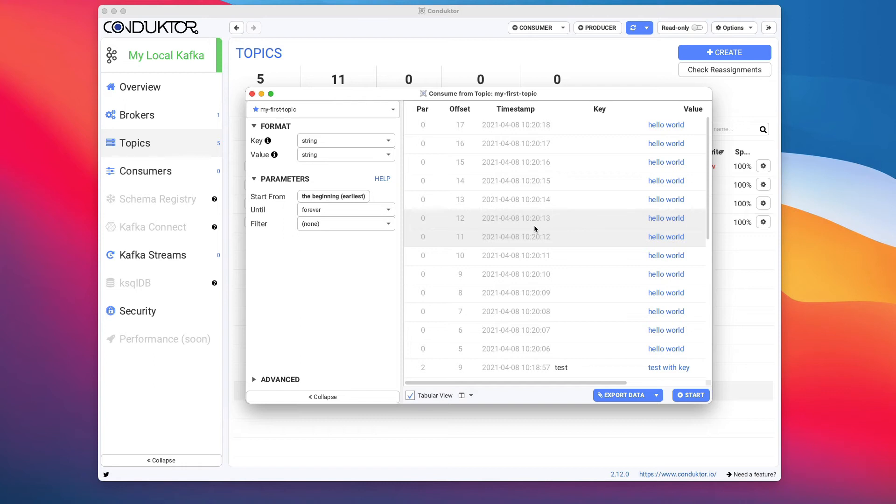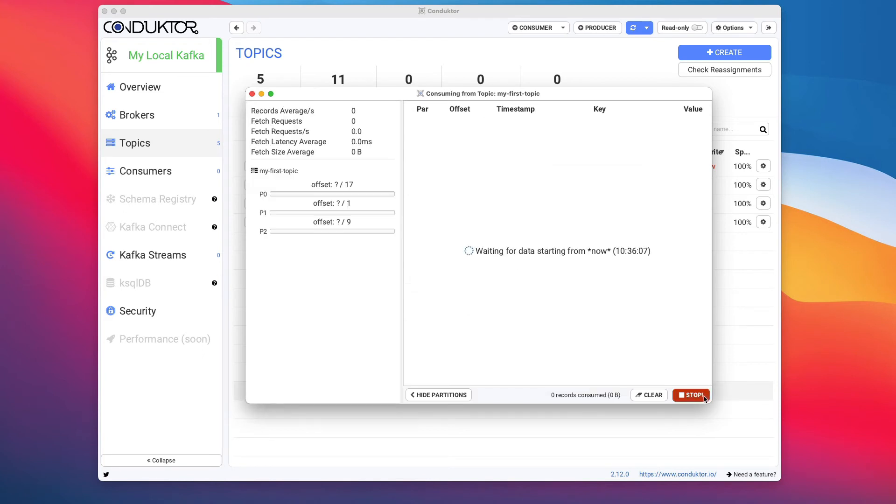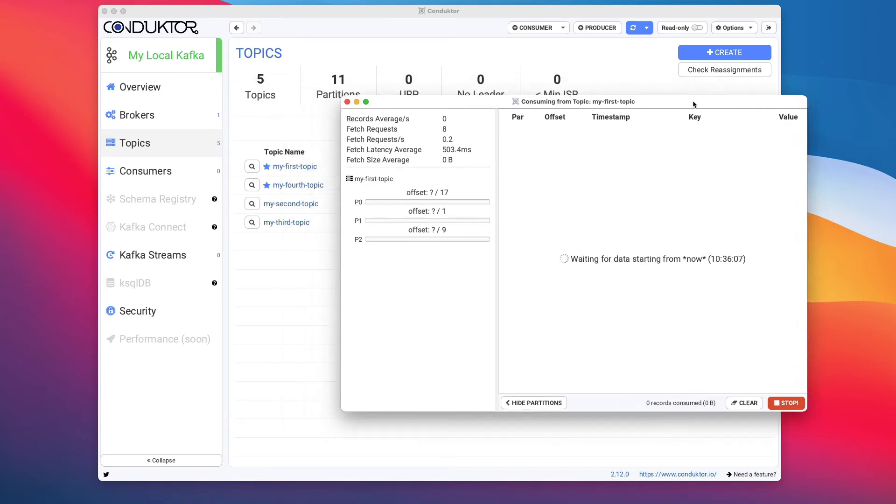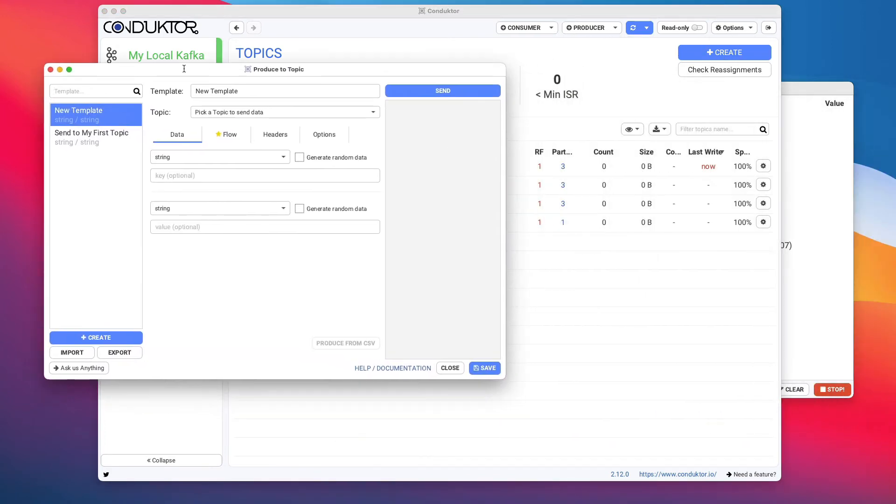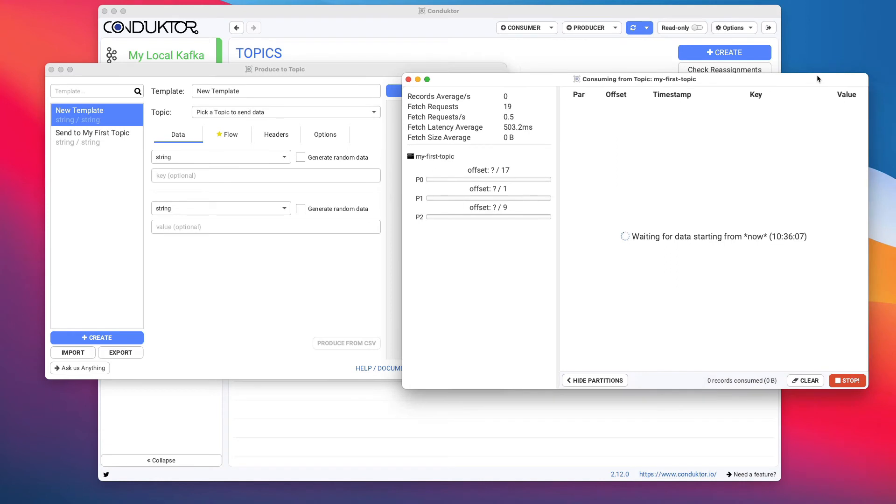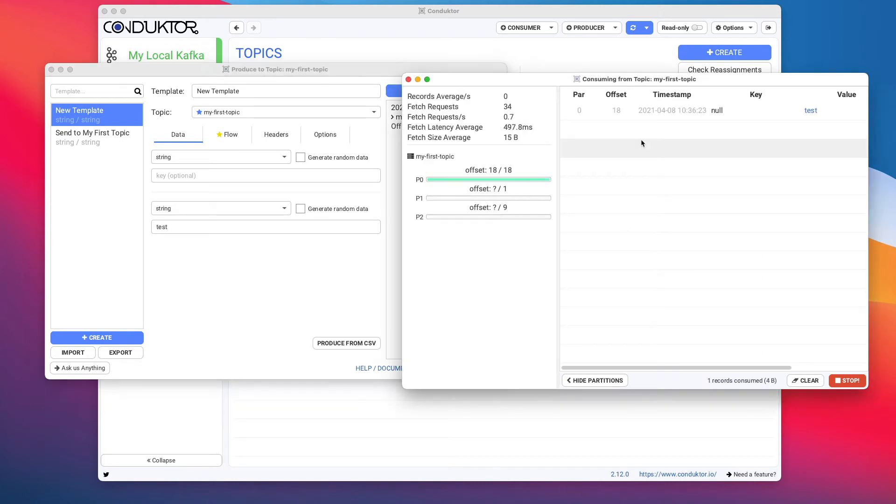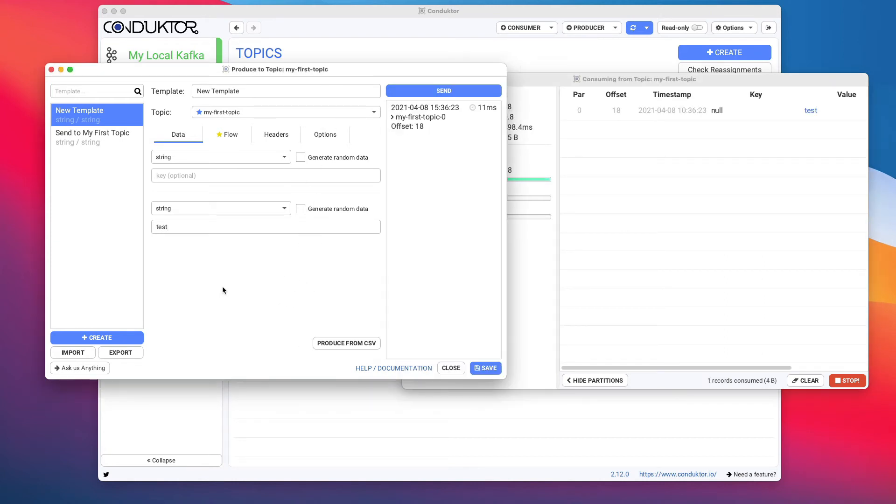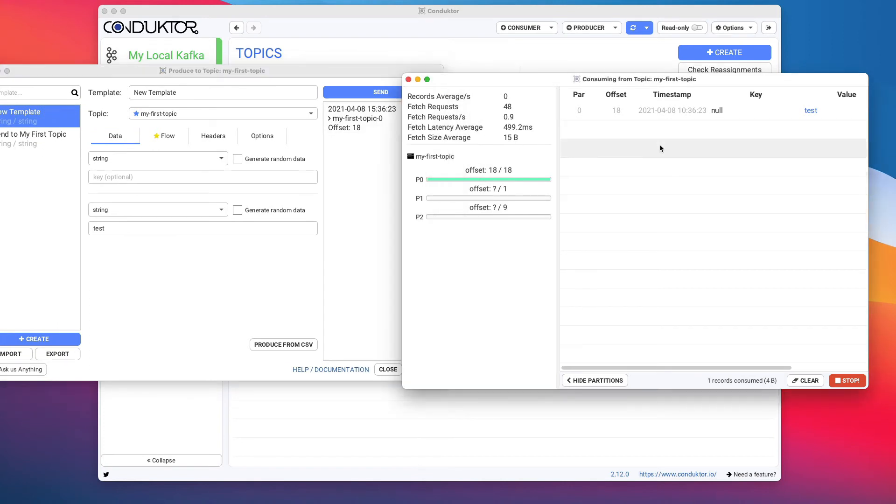You can also export it as a CSV if that's what you like. In terms of options of how Conductor can consume data, let's read now from the latest offsets. So we click on start. As you can see, we are reading from the latest offsets. Something you can do is run a consumer on the side of a producer. So if we have this and we're going to send data to my first topic with the value test and click on send.